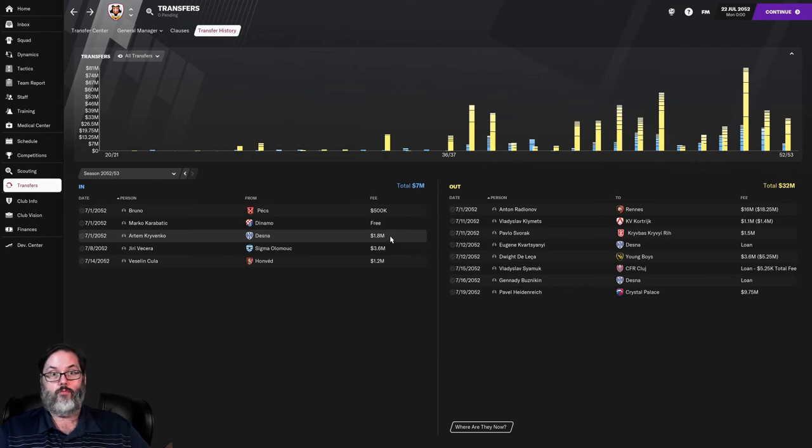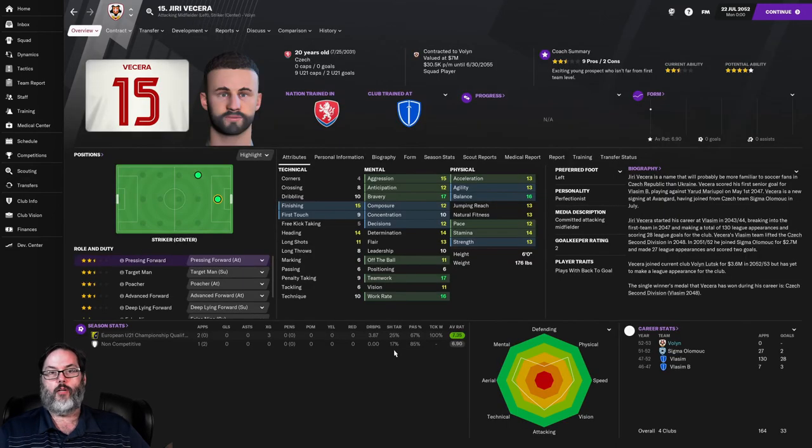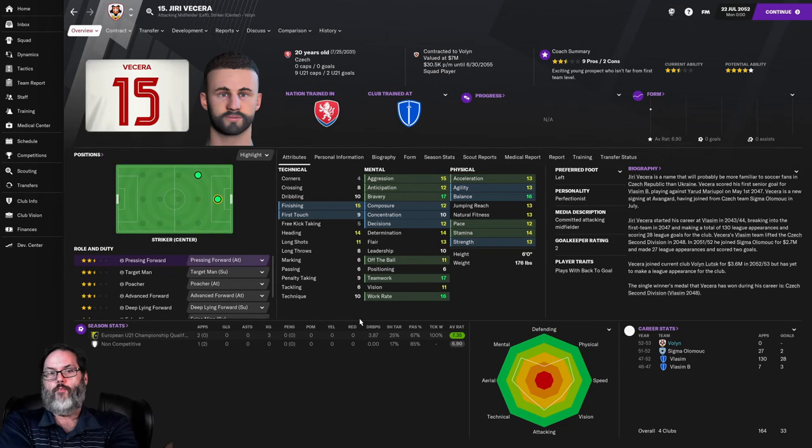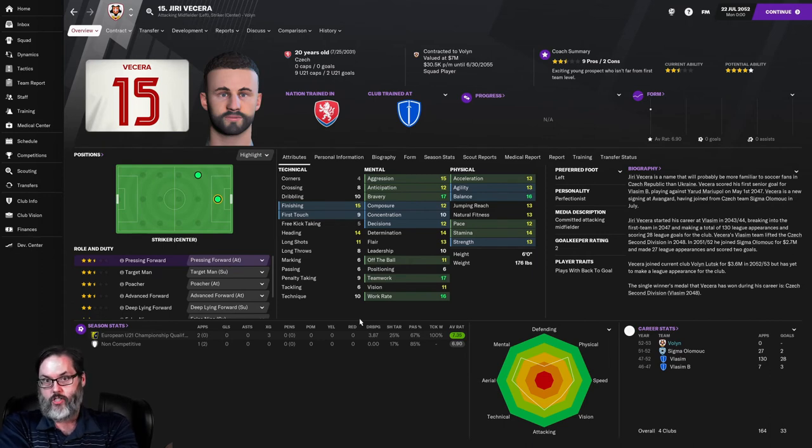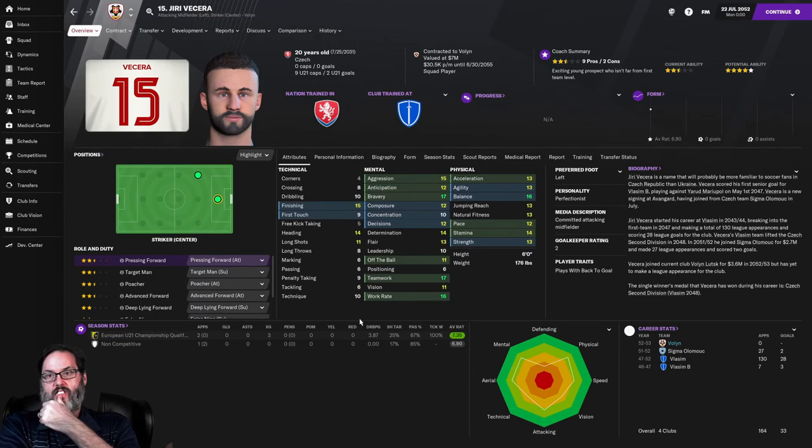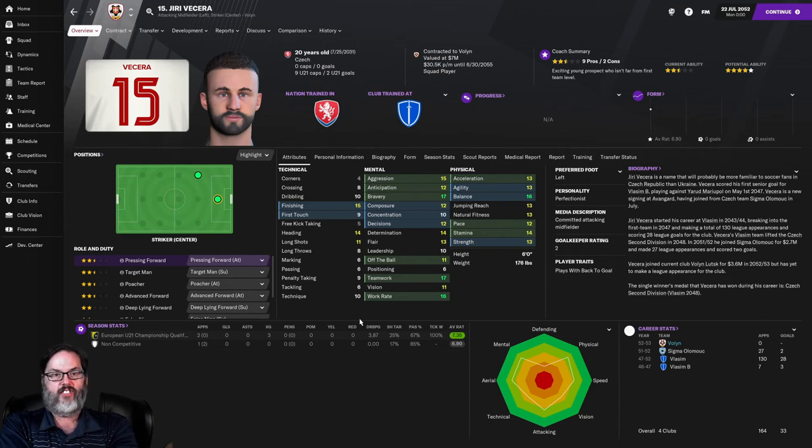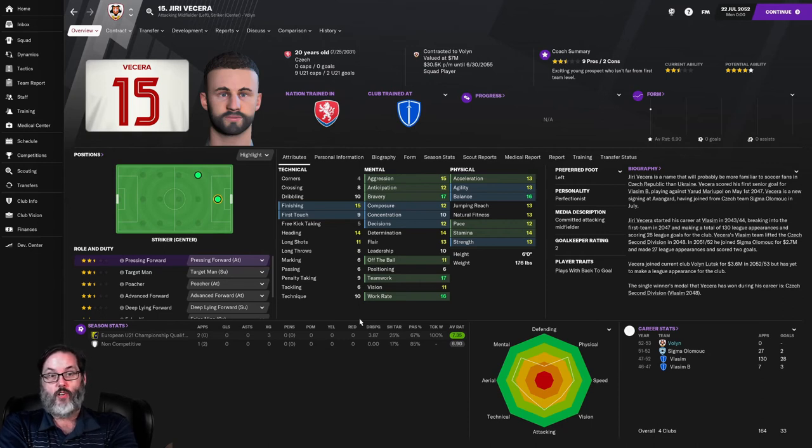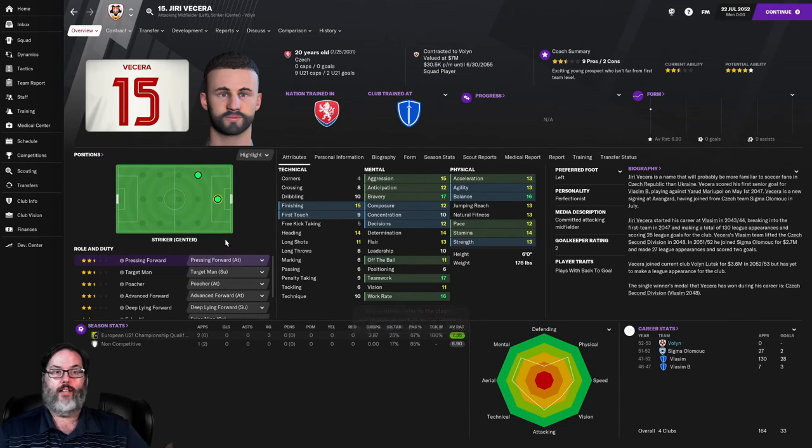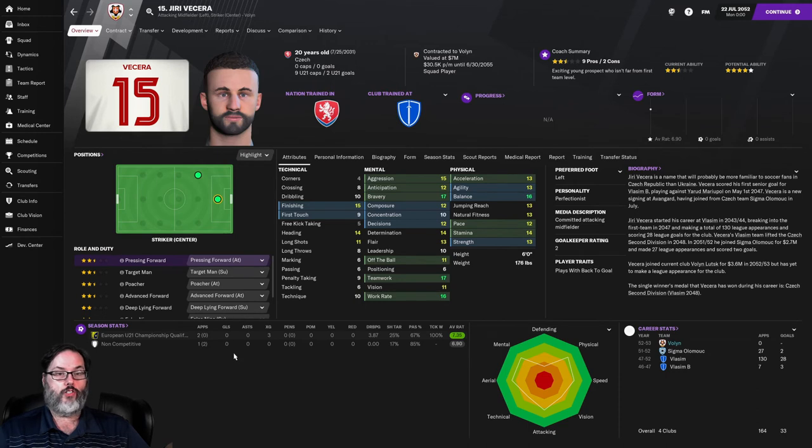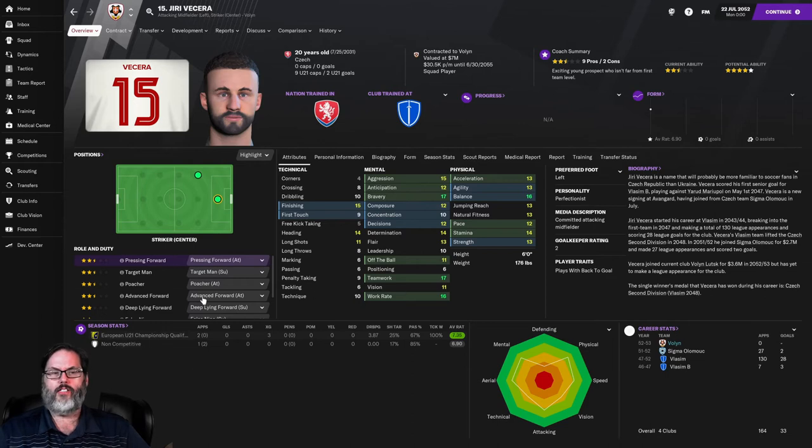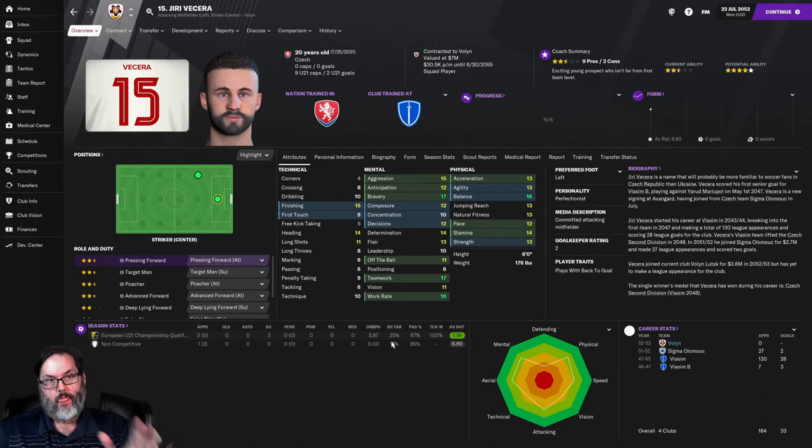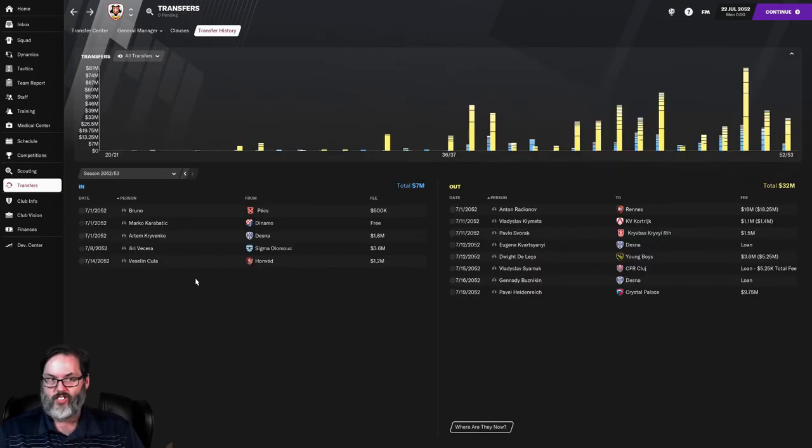Yuri Vassera comes in from Sigma Olomok, 3.6 million. He is going to be a striker for us and replace Robinson in the starting rotation. Robinson will move to the bench. Look at the numbers on this guy - five star potential, he's got nine caps under 21 for Czechoslovakia. Pace, stamina. Really the only thing that lets him down even remotely is first touch. But he's got stellar finishing, composure, decision making. Teamwork, work rate. I'm excited to see what this guy is going to do. Partnering him up with Vera, I think he is going to be okay.